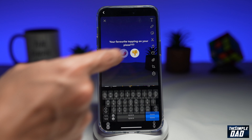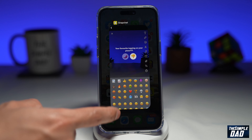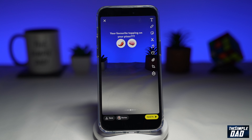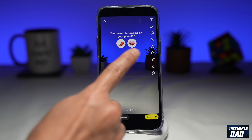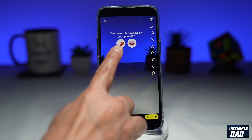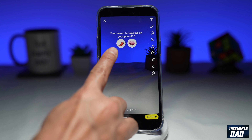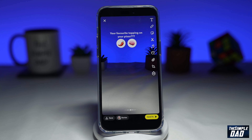Tapping on the emoji will let you change the emoji itself. That's your poll. You can only select two options, and the only negative part to this is you can only have emojis for your answers — you cannot add text to it.